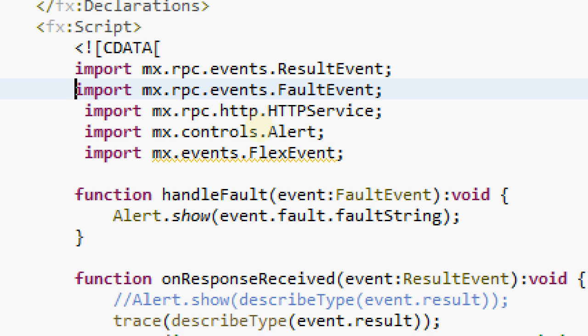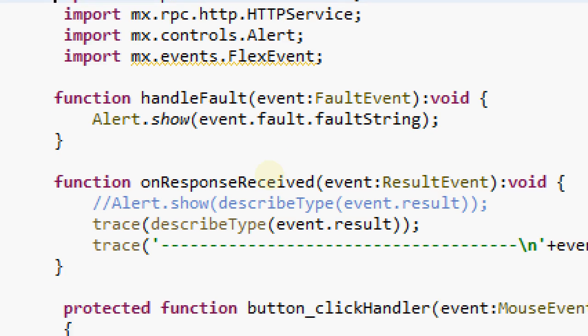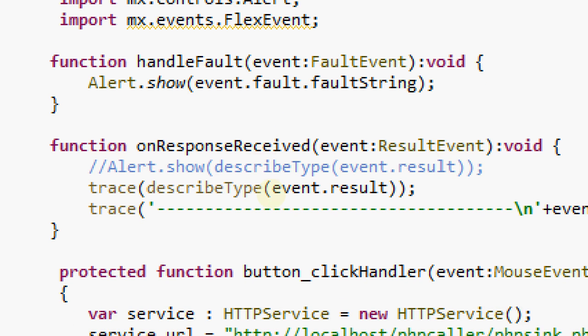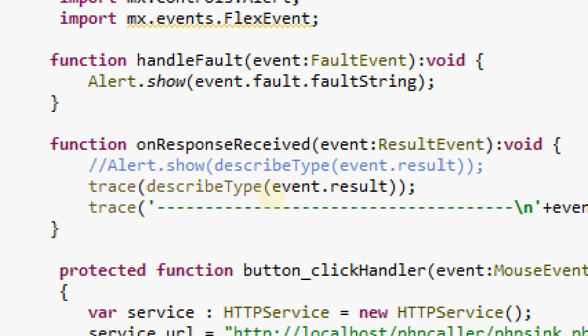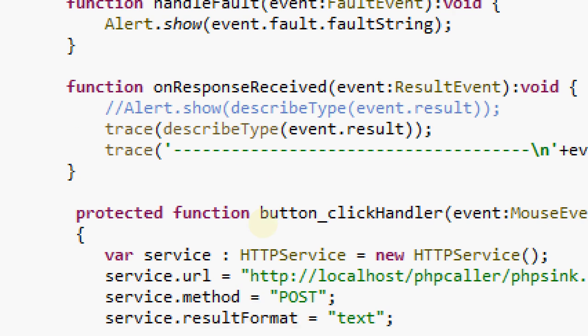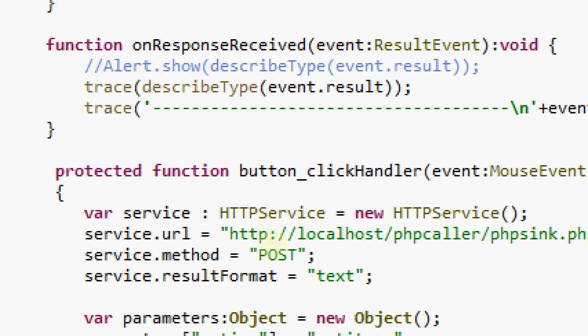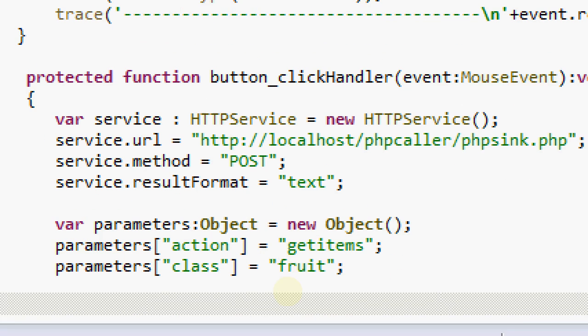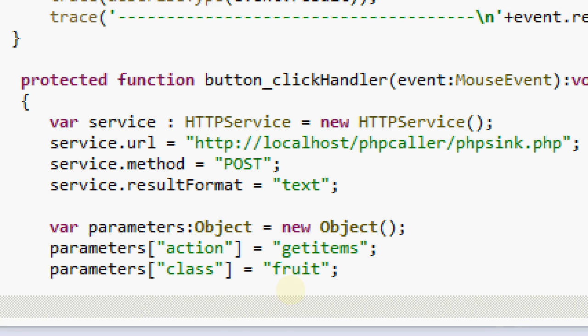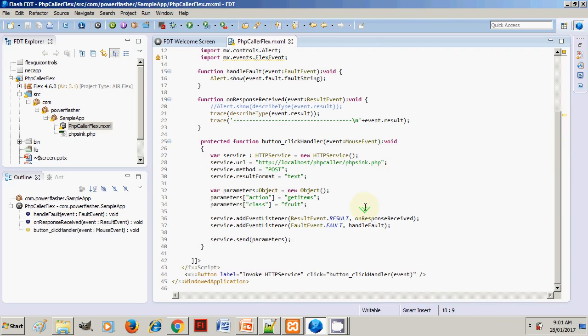In the response received, we are simply printing. That's the trace call—we are tracing the event.result. So in this way we are calling the service. Let's take a closer look at the service call.